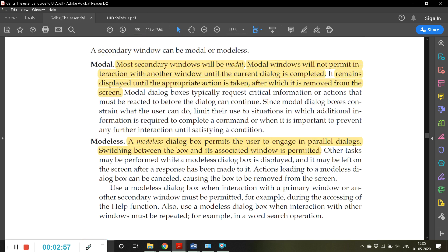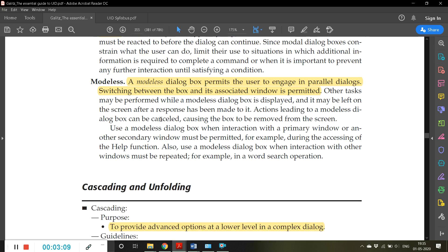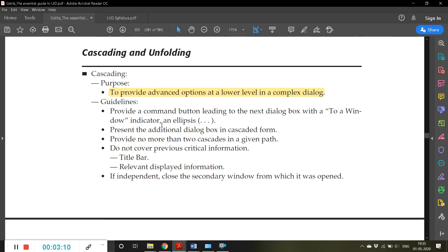In modal windows, until and unless you press some button or perform some action, you cannot switch to any other window. However, in modeless windows, you can perform that switch freely.